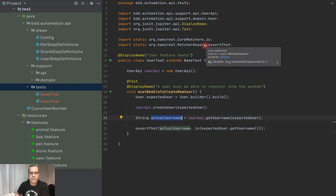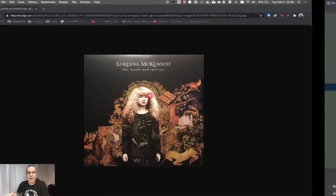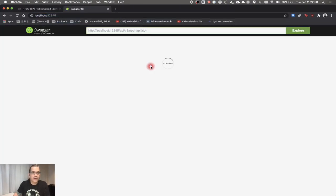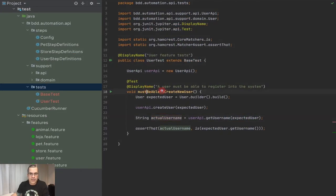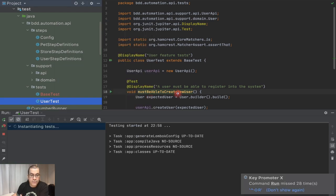Note that because we used the strategy of mapping the API and the domain, we didn't touch any of that. The only thing we needed to do was change the step definition. I already have my store running. I can run this by clicking on UserTest here, right-clicking on the class, and clicking execute.